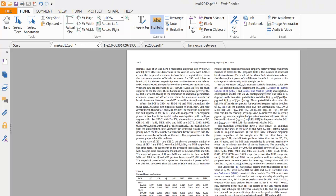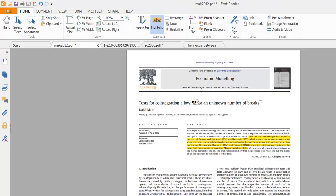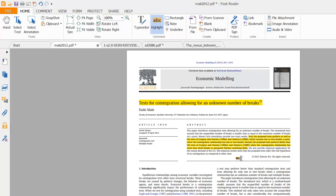Hello everyone, today we will talk about the Maki co-integration approach. This approach is very useful and it is better than Gregory-Hansen and Hatemi-J co-integration, because unlike these two, this approach can incorporate up to three structure breaks or more than three structure breaks.